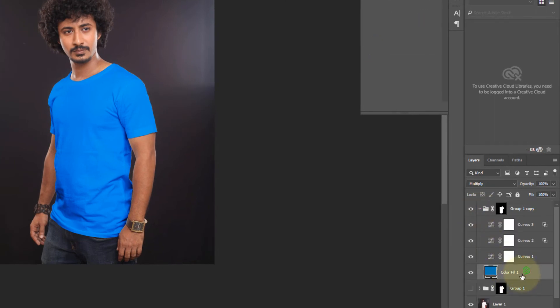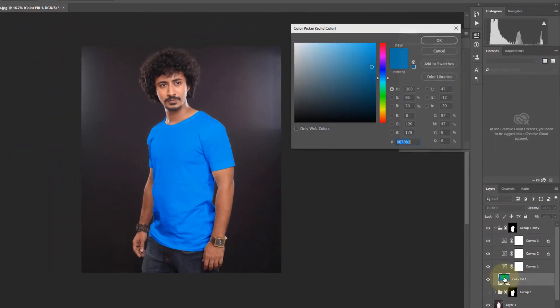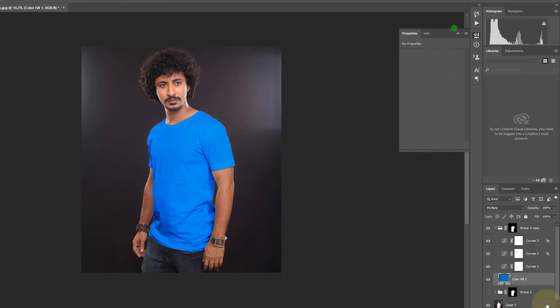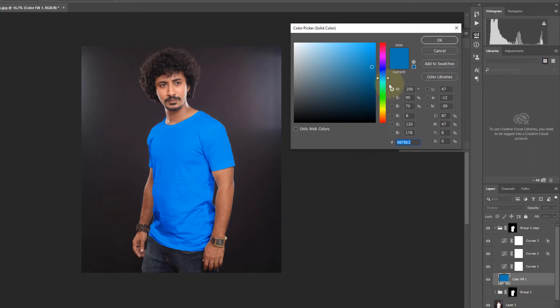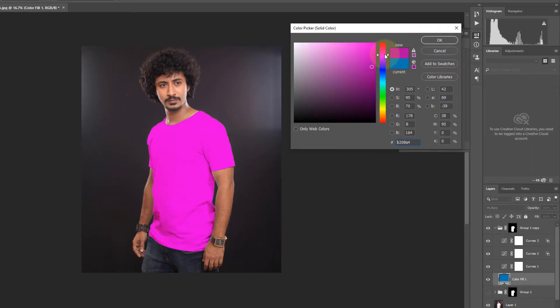Now click color fill one to change the color. Double click. Now slightly make it a pink red.